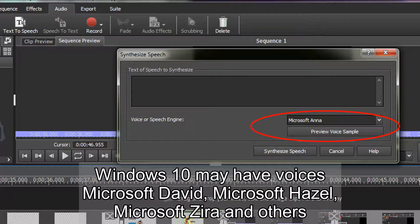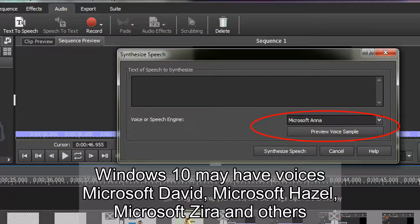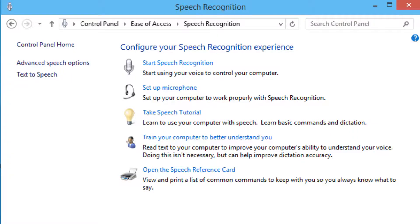I only have Microsoft Anna as that is the only voice available in Windows 7. If you have Windows 10 you may have such voices as Microsoft David, Microsoft Hazel, Microsoft Zyra and others. If you do not see any options in this drop down menu you will need to activate it from within Windows.